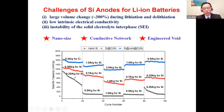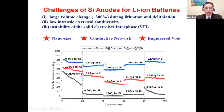This clearly shows that combining three strategies — nano-sizing, conductive network or conductive coating, and engineered voids together — you can produce a high-performance silicon nanomaterial.